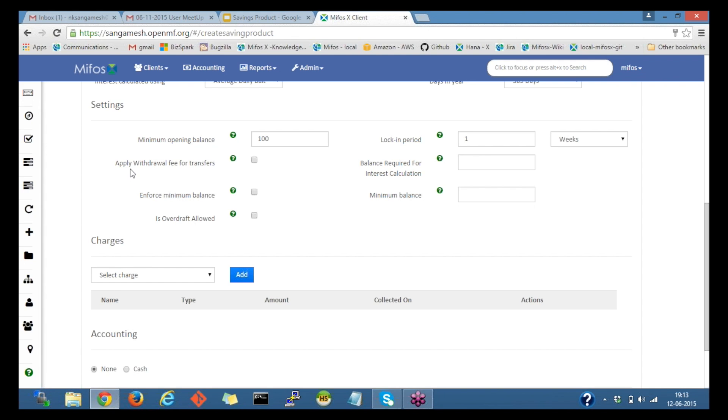Next we have apply withdrawal fee. So if we check the checkbox, it would apply the withdrawal fee whenever there is a transfer. Let me uncheck this one for now.